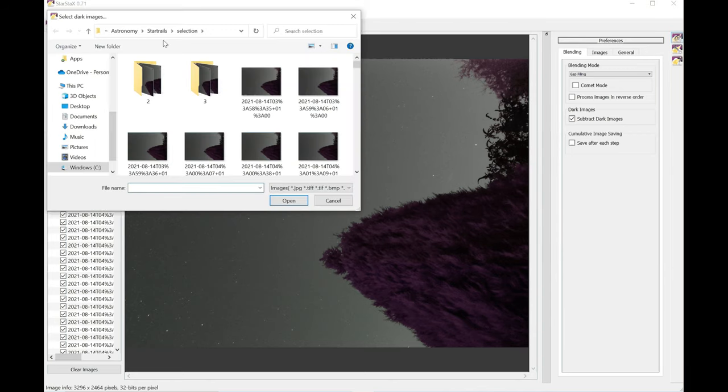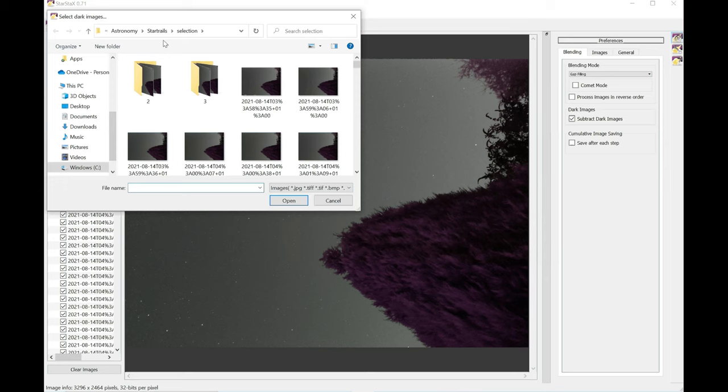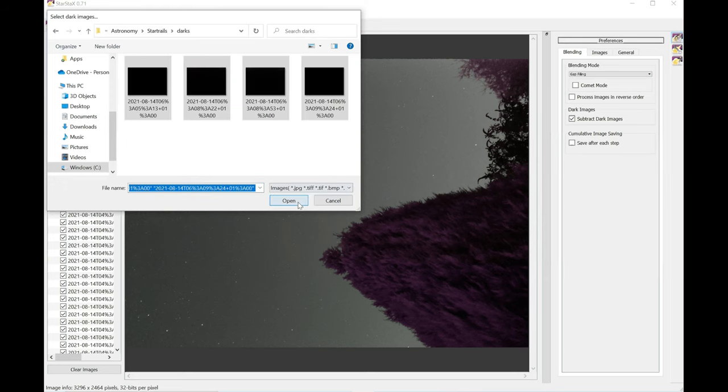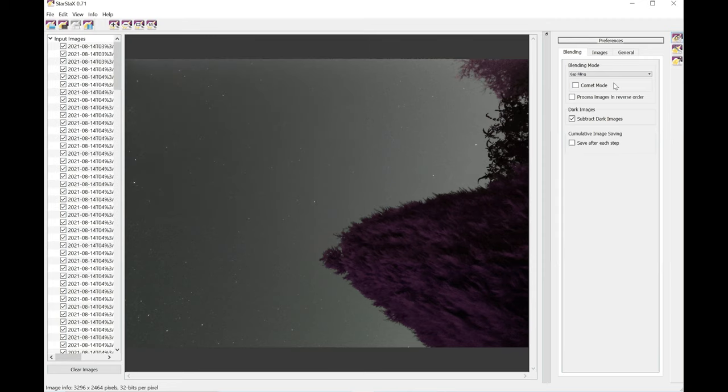So to add the darks, you need to come to this button here and select the darks from your stored images.